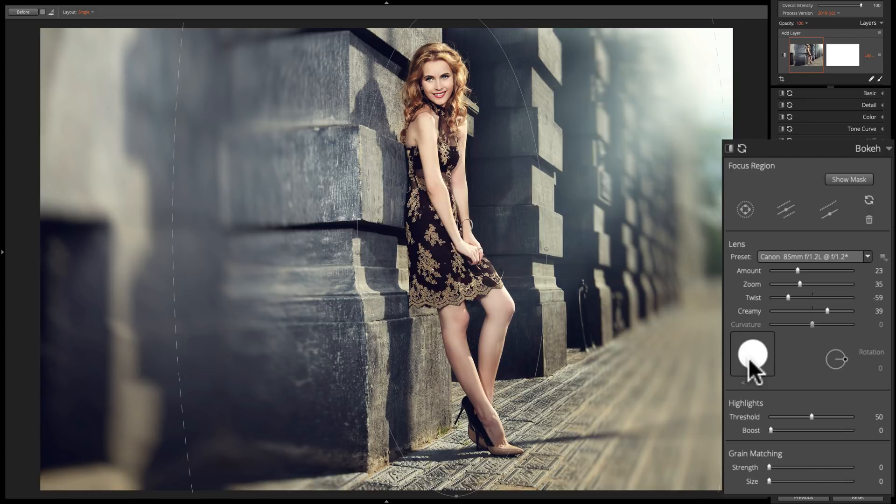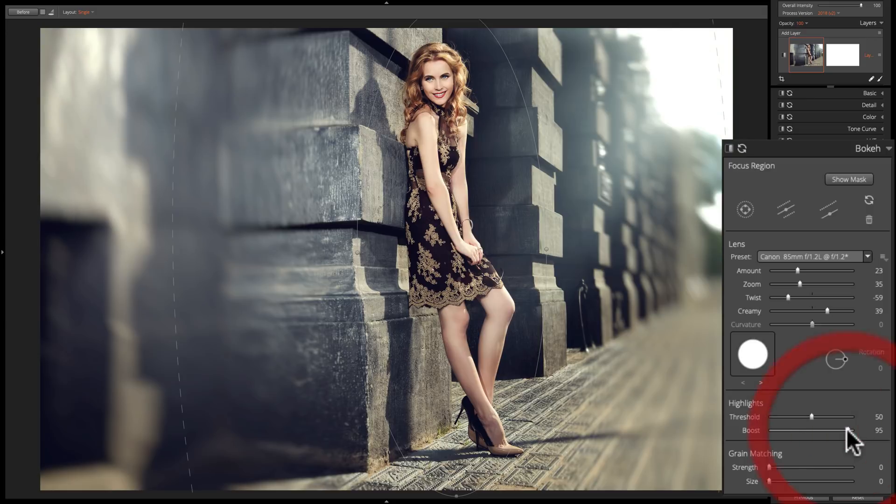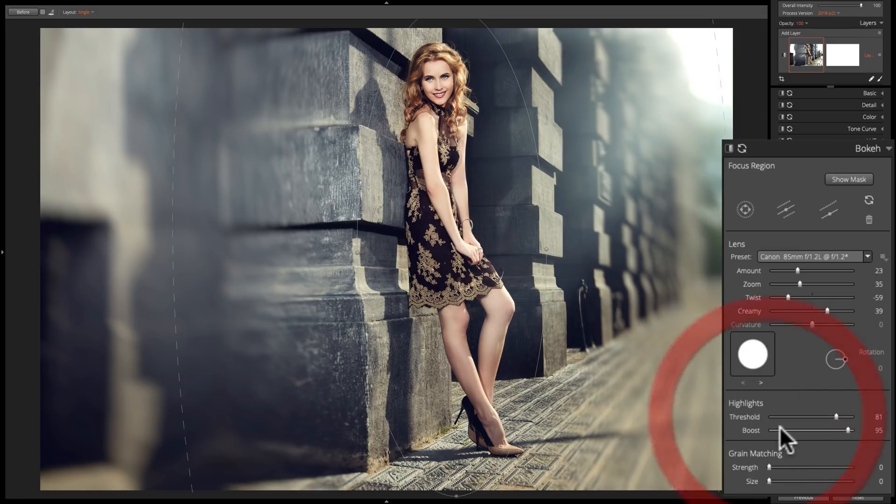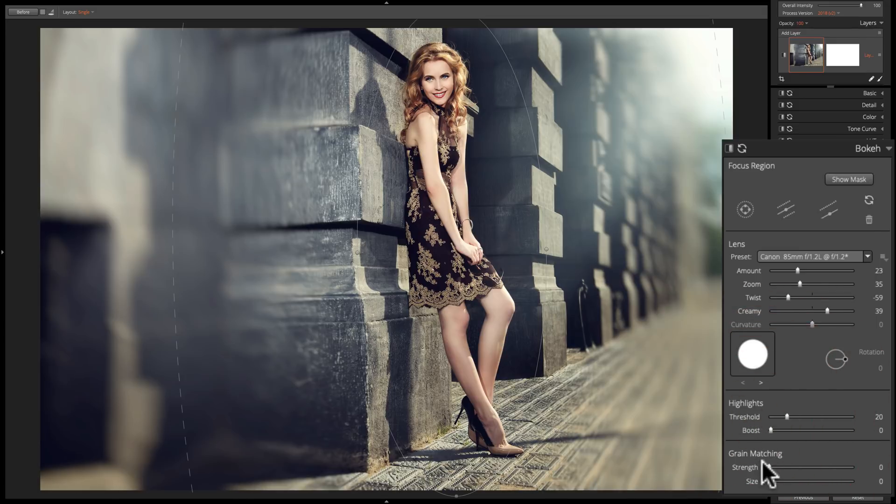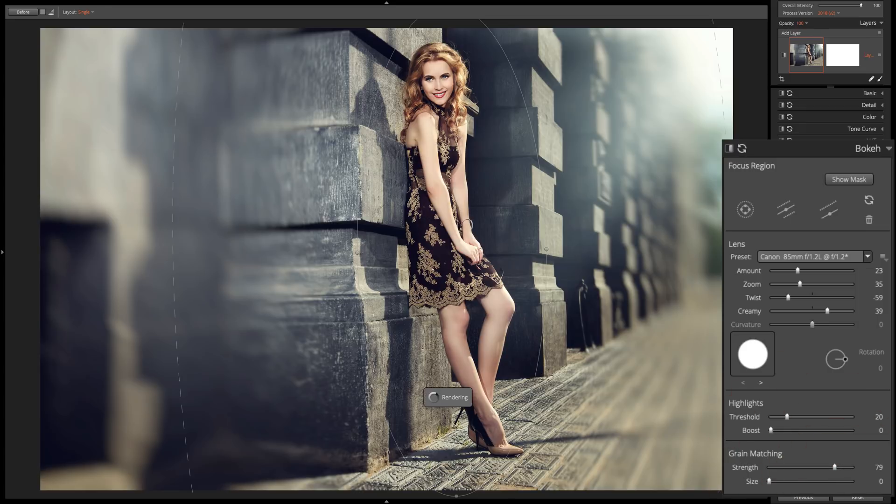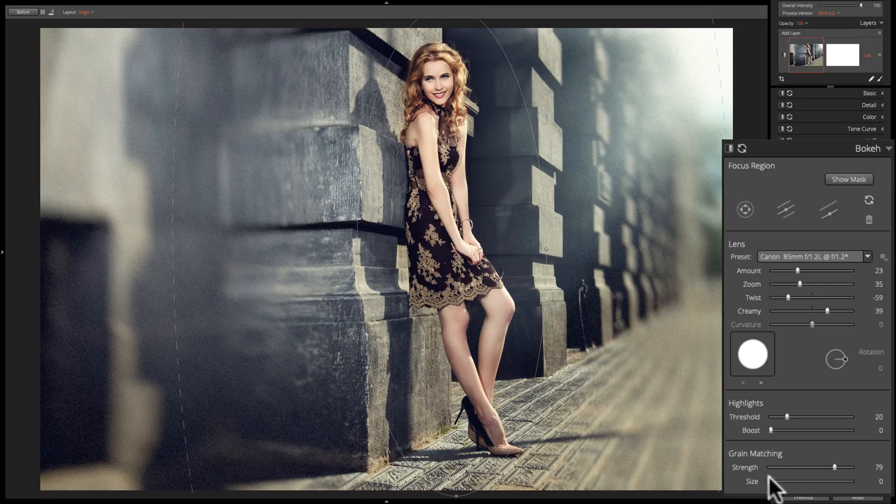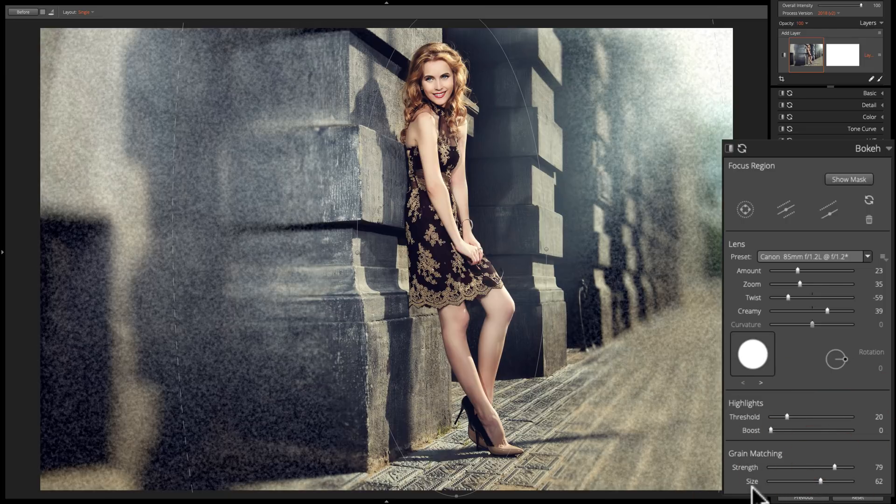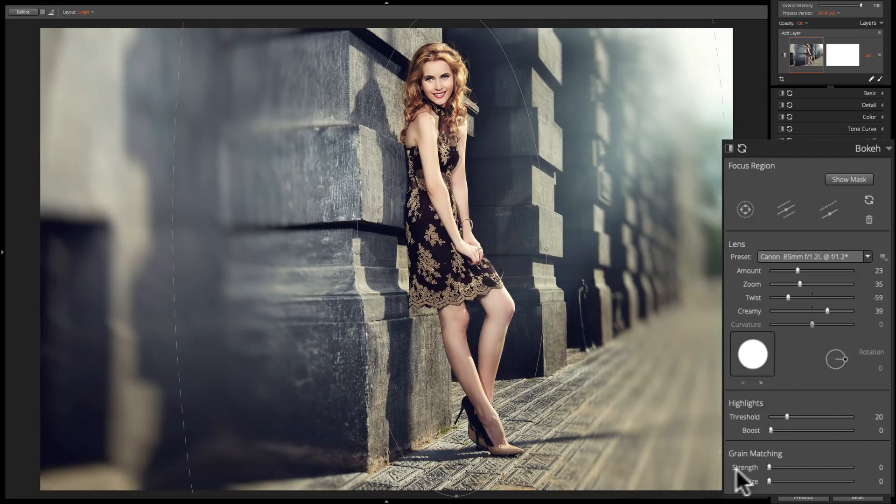Now, the highlights. Do you want the highlights to be brighter in the blurry areas? If you do, jump down to boost and move that to the right and it'll kind of blow out those highlights. In the case of this image, you could change the threshold as well to make it affect more of the mid-tones or less of the mid-tones. For this image here, I'm not going to do that. Also, you could add grain and this only adds grain to the blurry part. On this image, I'm not going to do that as well.